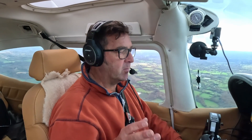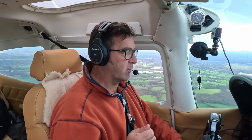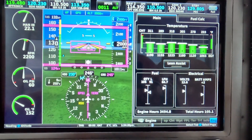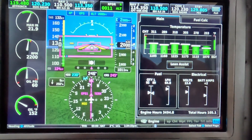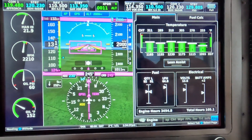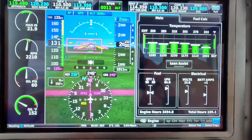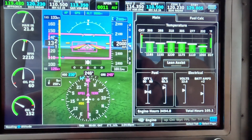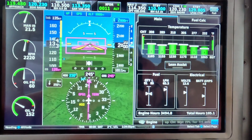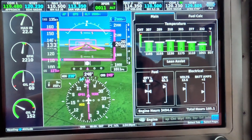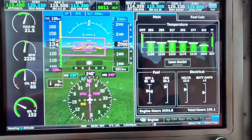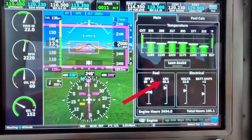So the first thing to do is to be established in the cruise at the correct height and the correct engine settings. At the moment I have an altitude of 2,000 feet, a manifold pressure of 22 inches and an RPM of 2,200. All the cylinder head temperatures and all the exhaust gas temperatures are quite low. We are burning 65 to 66 litres per hour without any leaning whatsoever.